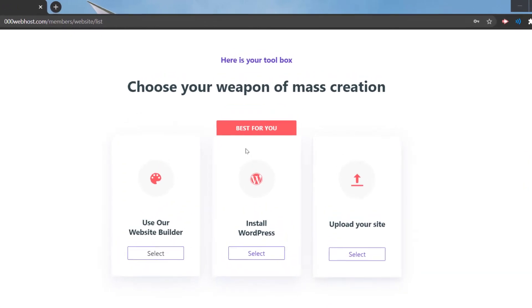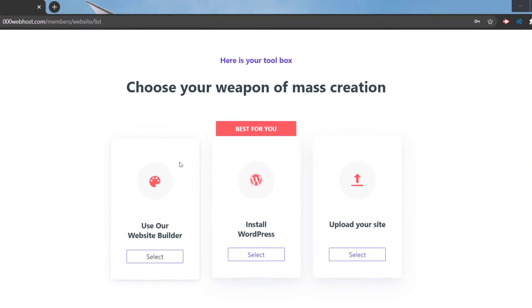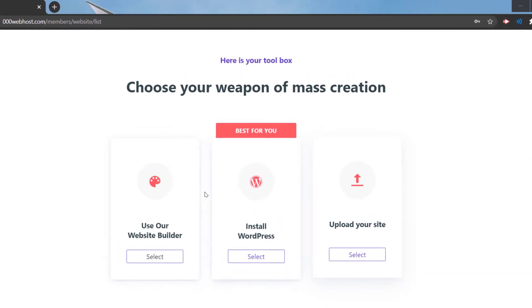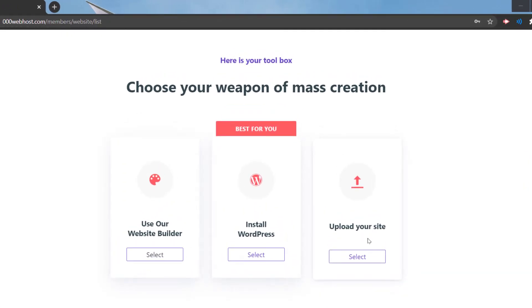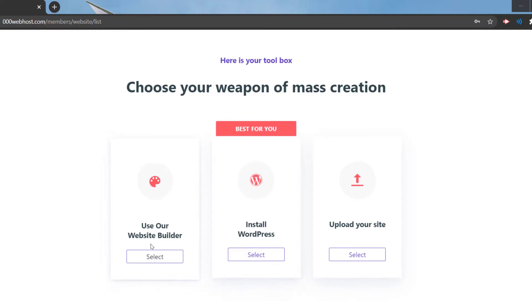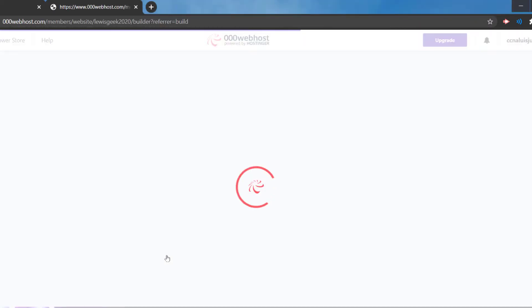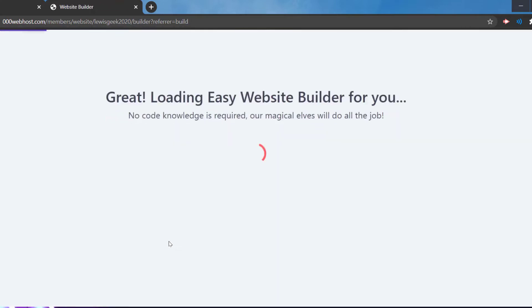After you put in your password and all that, you have three options: upload your website if you already have one, install WordPress, or use the website builder on the page. Let's select the website builder option. It's going to start loading, and this is where you can choose from different templates they have.